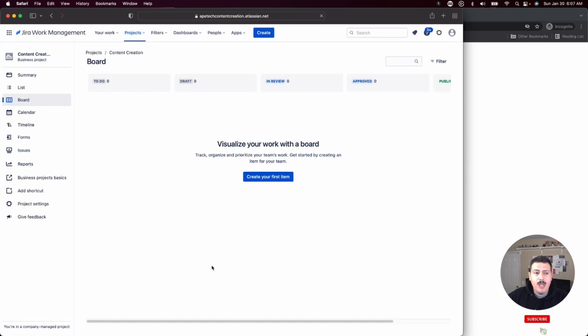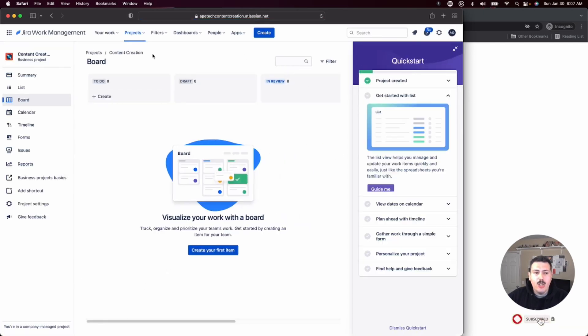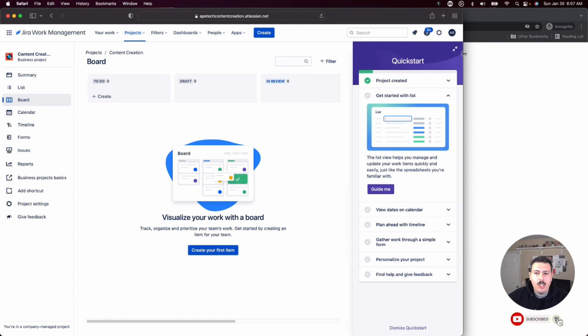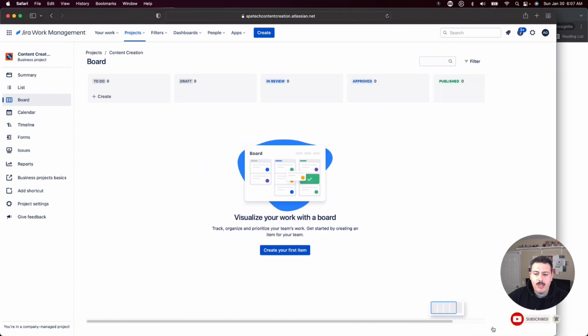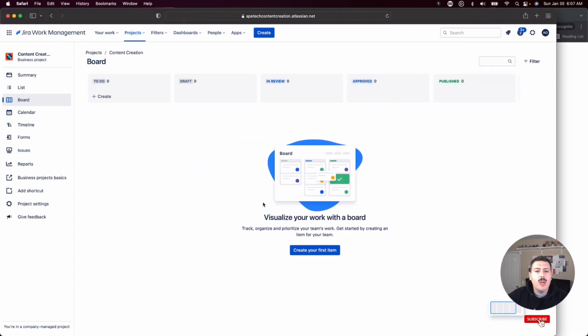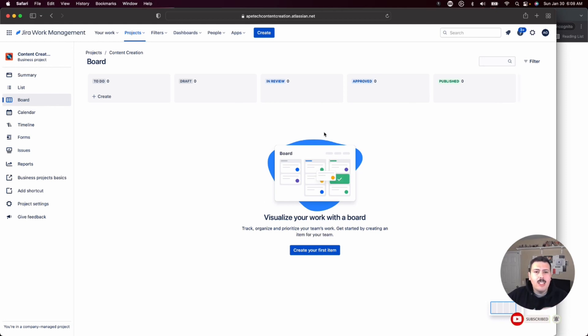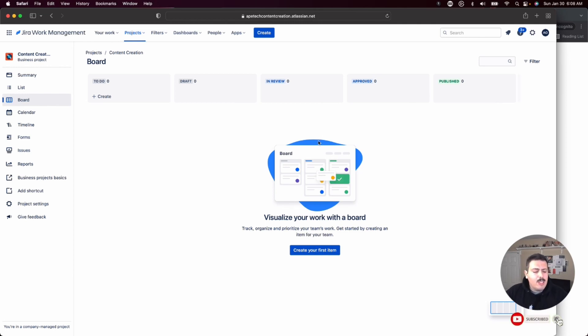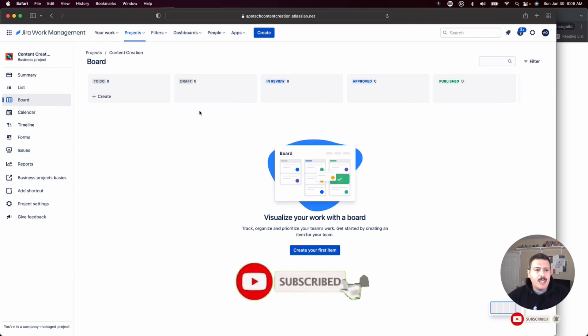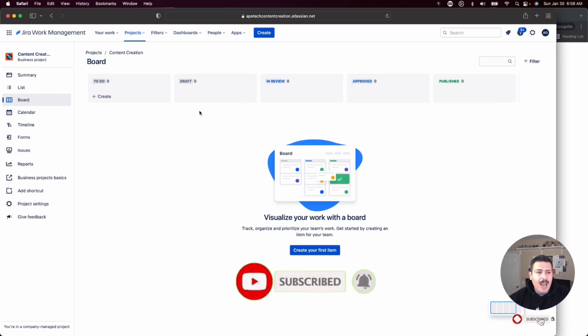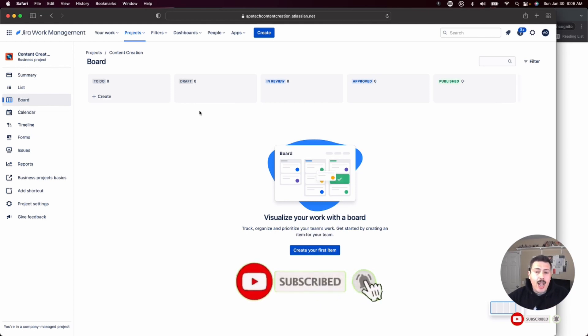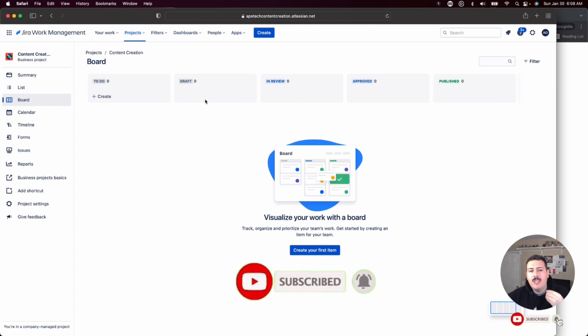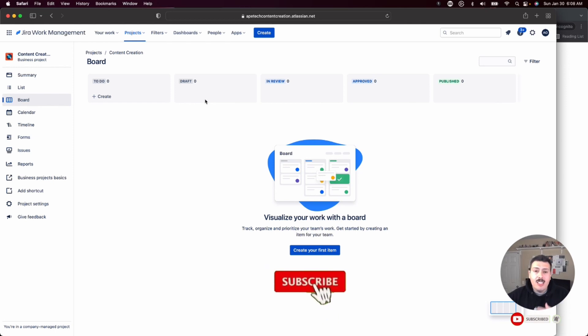And that's pretty much it. You now have your very first project. You can dismiss this quick start guide because I'm going to be teaching you everything you need to know to customize this project to help you in your content creation needs. So again, if you haven't already, please make sure you're subscribed. Make sure you hit that like button. In this next video, I'm going to be teaching you how to actually configure and set up this Jira project so that you can track your ideas, whatever you're trying to do from a content creative perspective.